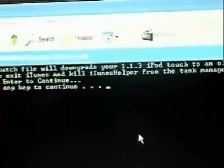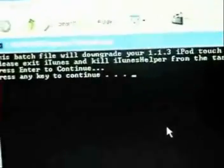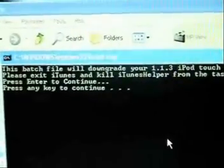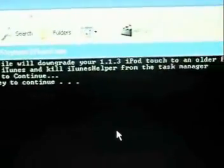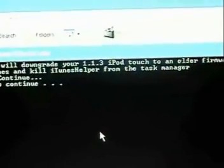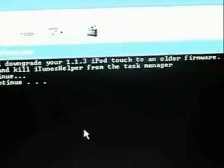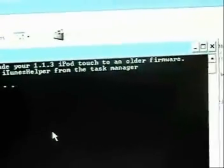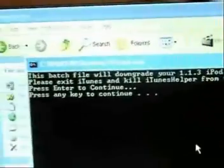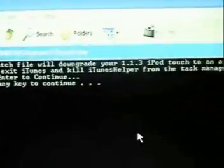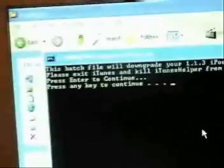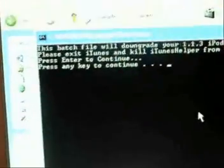Now all you're going to want to do is just follow the on-screen instructions. This will downgrade your 1.1.3, and it also works on 1.1.4, to an older firmware. It says to exit iTunes and kill the iTunes helper from the task manager, so we'll go ahead and do that.